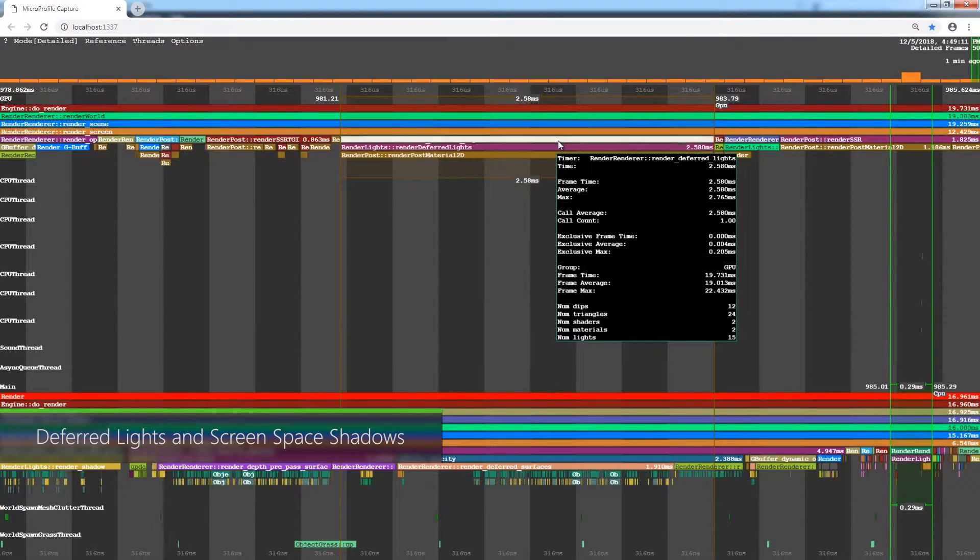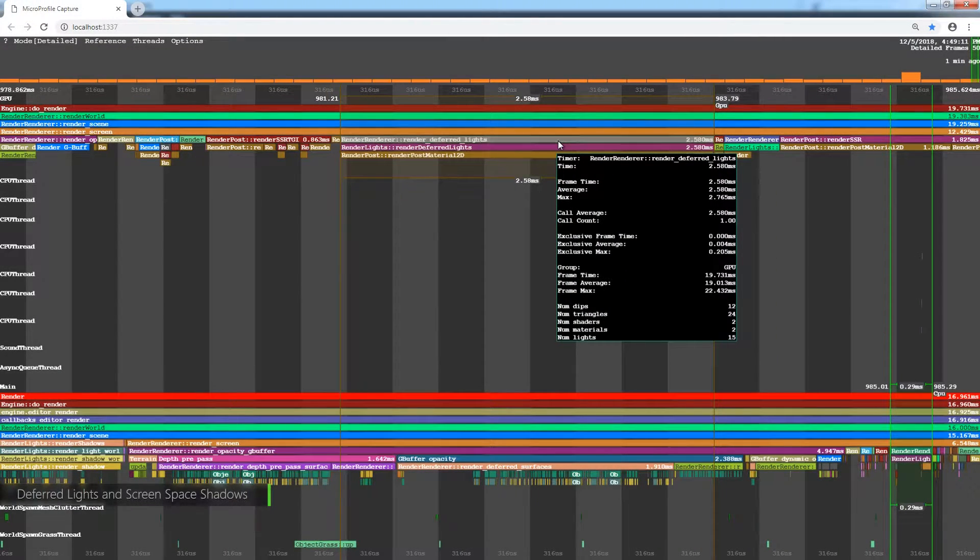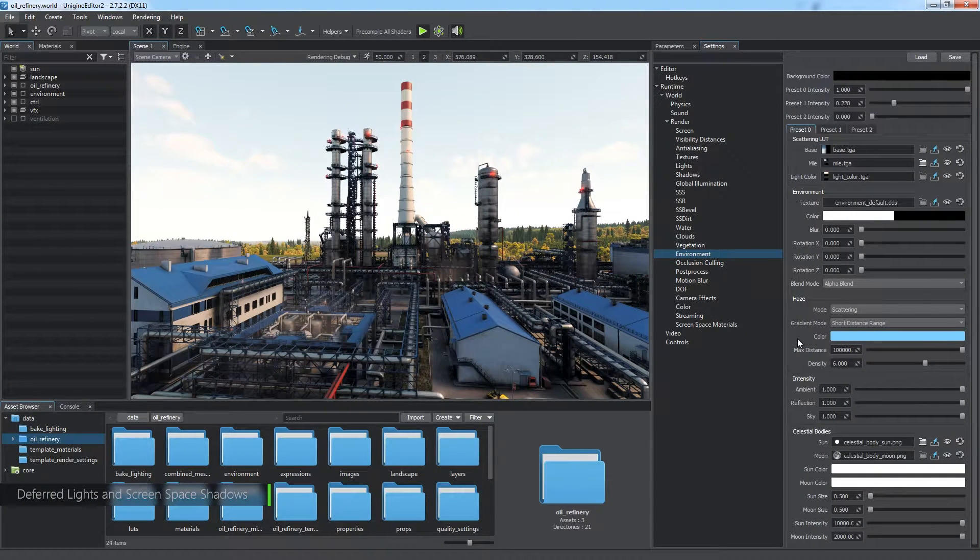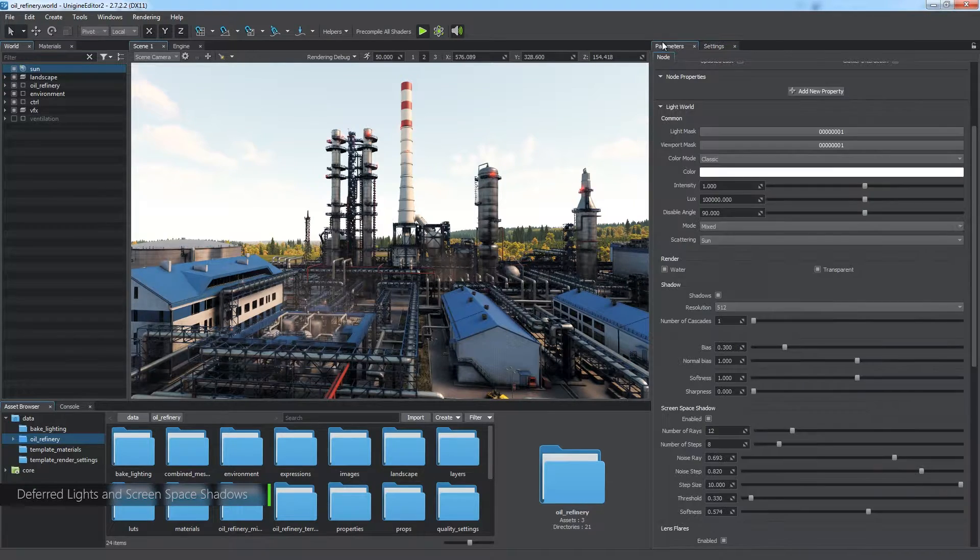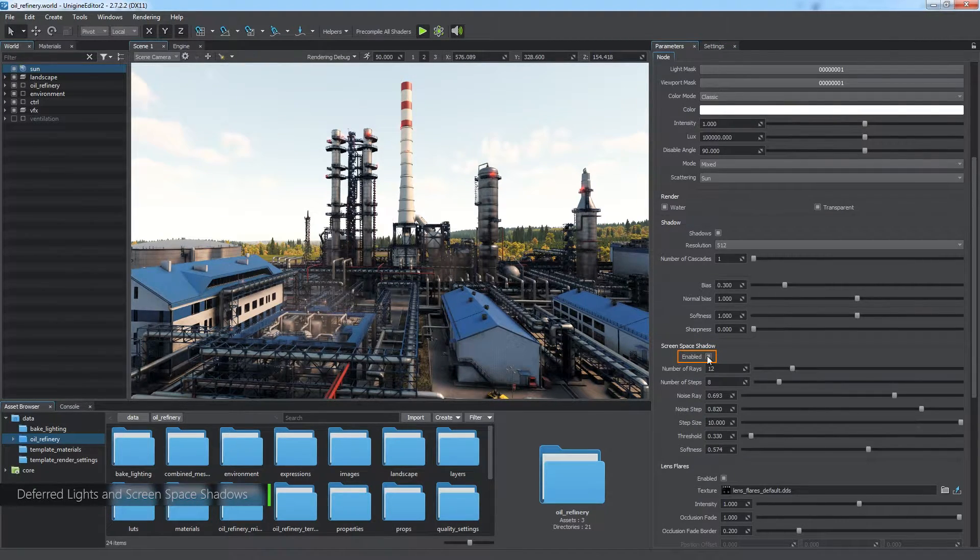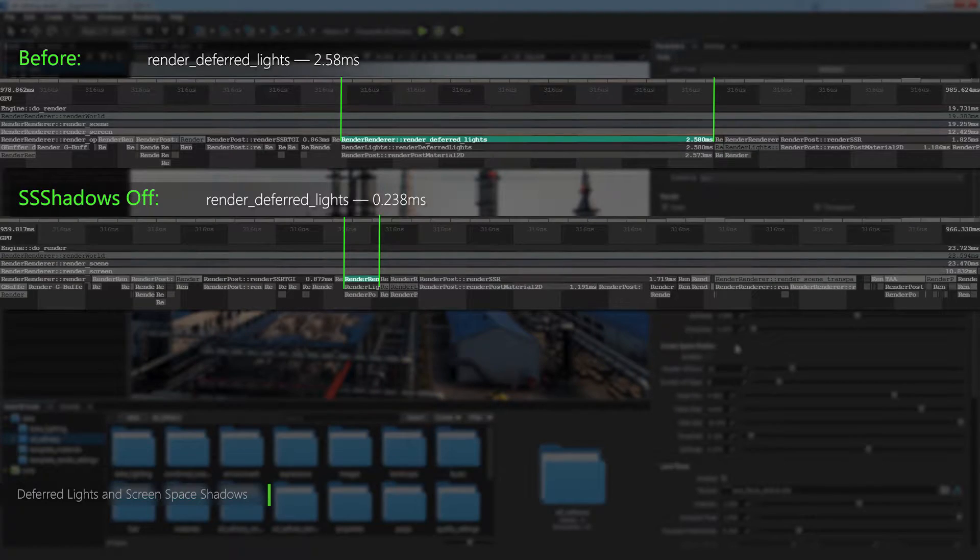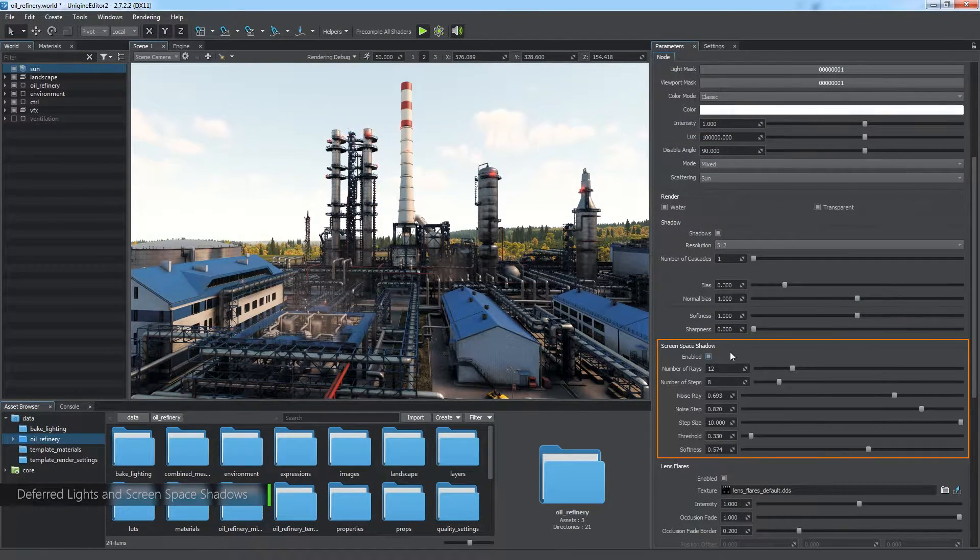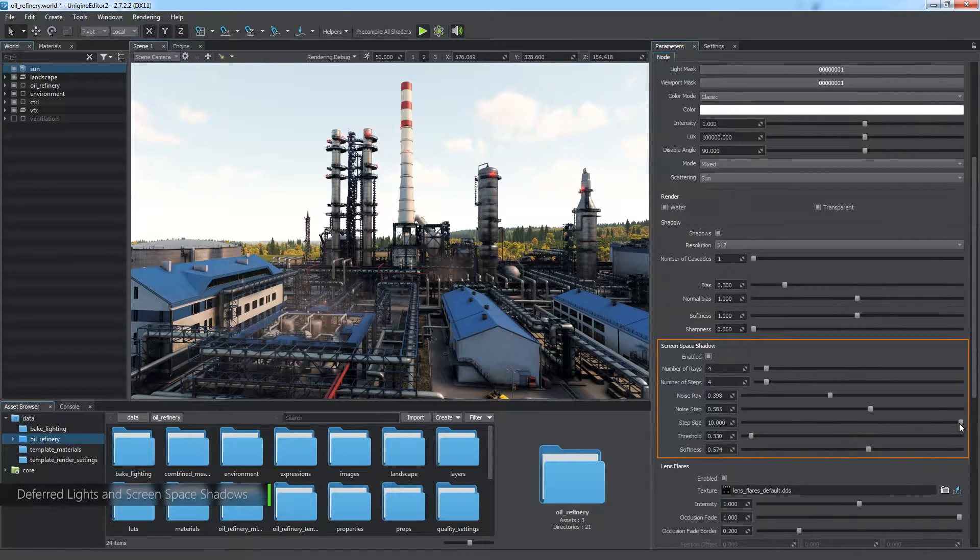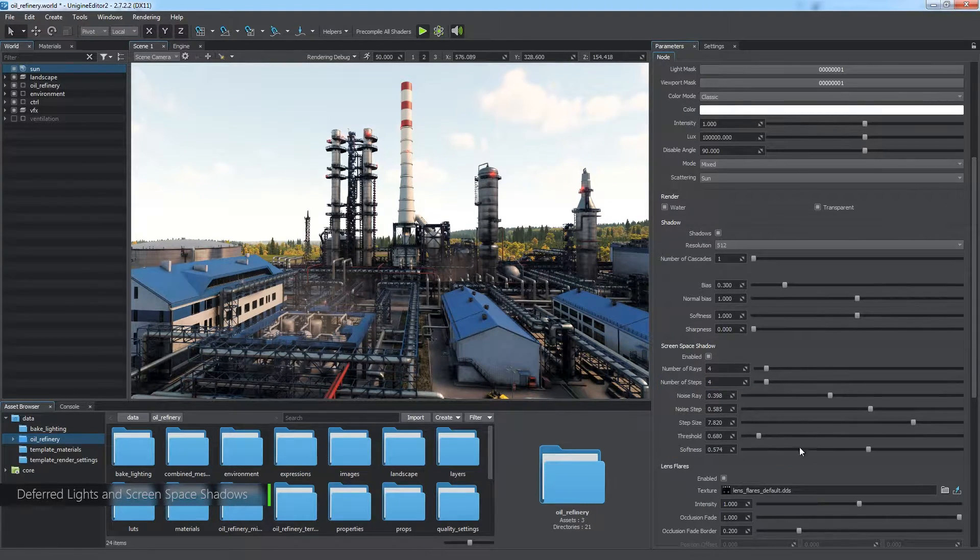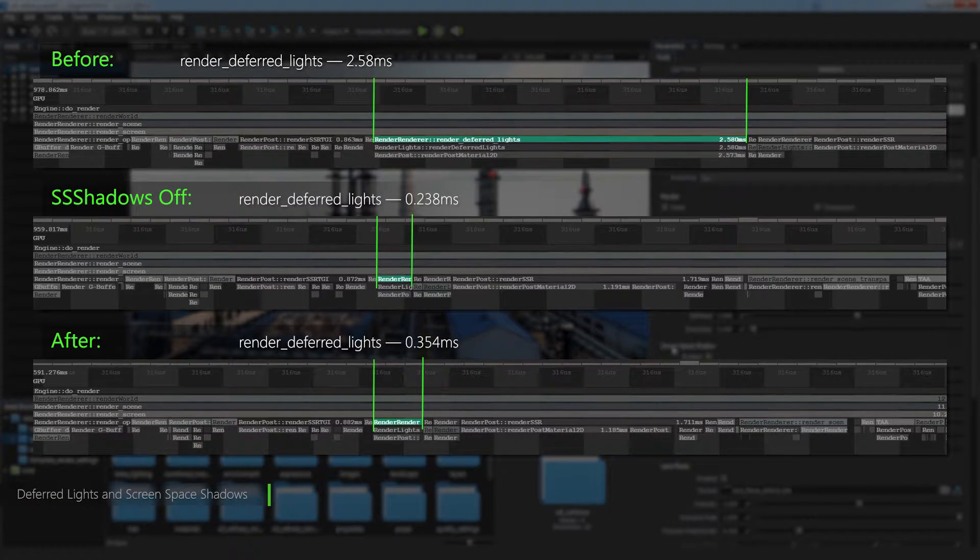The next procedure includes rendering of deferred lights and the Screen Space Shadows effect. We cannot actually decrease the time of deferred lights rendering unless we reduce the number of active dynamic lights, but we can turn Screen Space Shadows off. The stage will be rendered much faster. We can also optimize Screen Space Shadow settings like the number of rays, number of steps, and others. So after tweaking them a bit, the stage does not take much more time than in the case when the shadows are turned off at all.